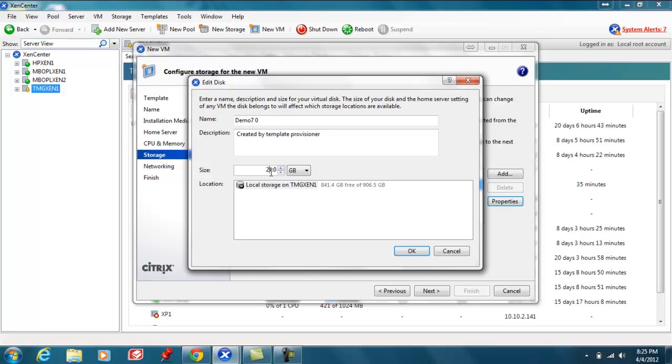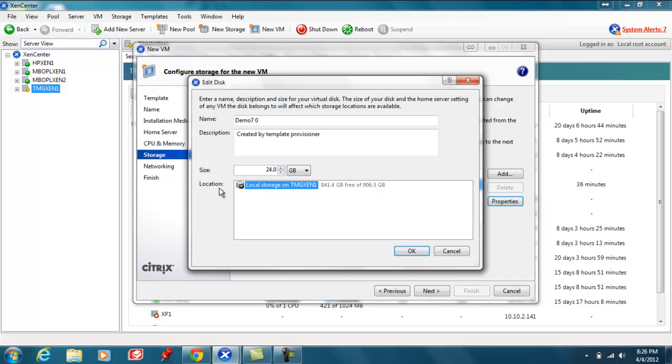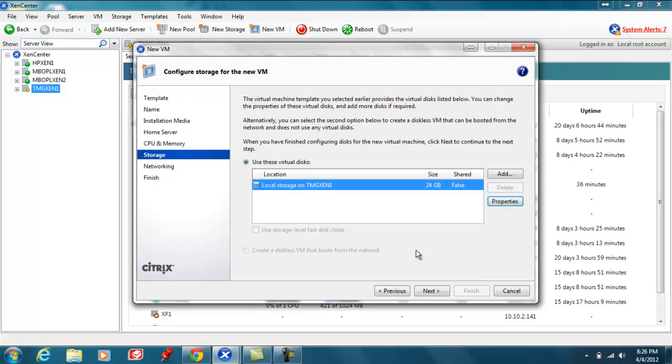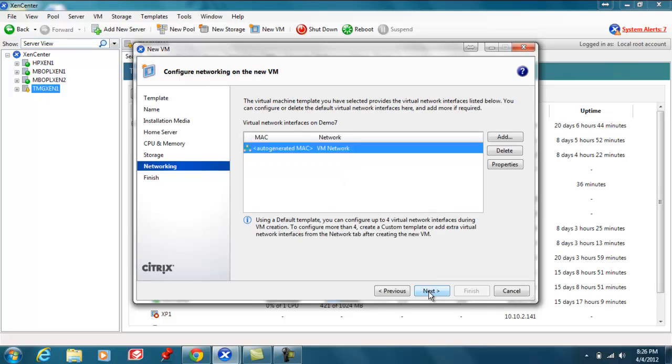I can also change the size, 24 gigs is fine for me. You can also change the location in which the virtual hard disk is stored. If I had additional storage repositories I could choose whether I wanted shared storage or a different disk if I had multiple storage repositories locally. We'll go OK, choose next.